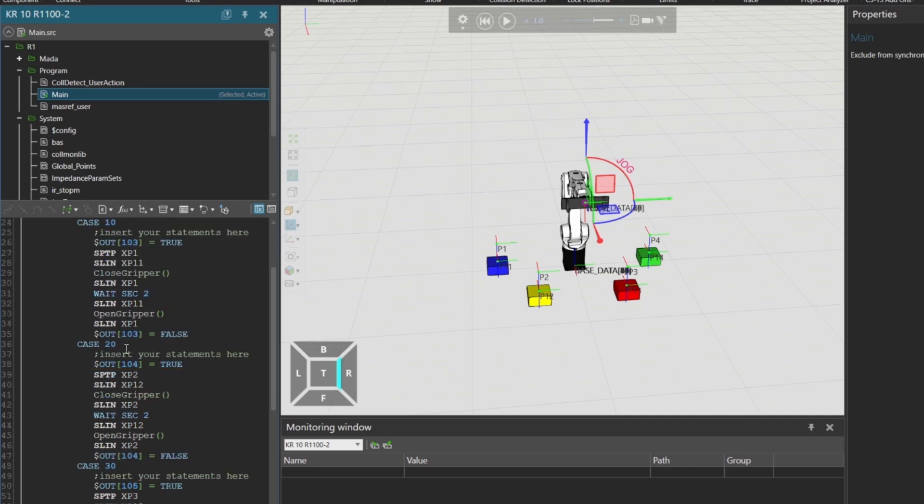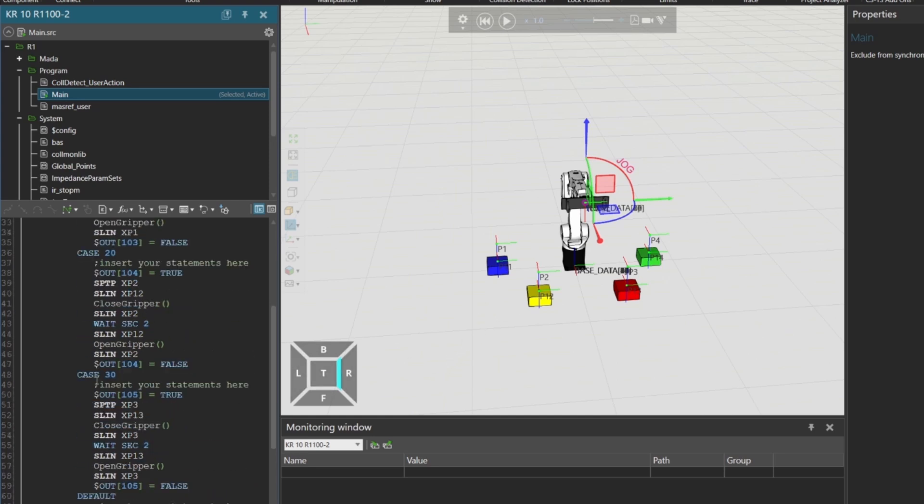If ColorNum equals 20, output 104 is activated and the robot picks the yellow box. If ColorNum equals 30, output 105 is activated and the robot picks the red box.